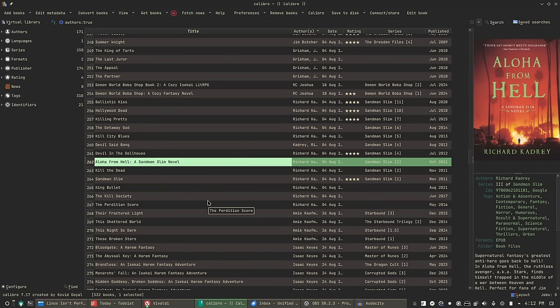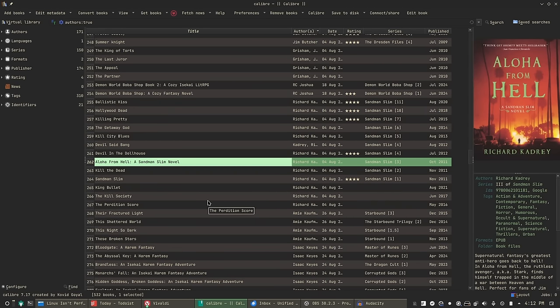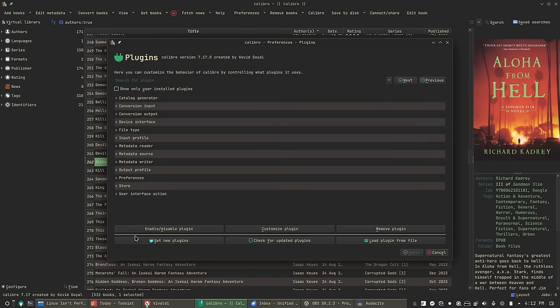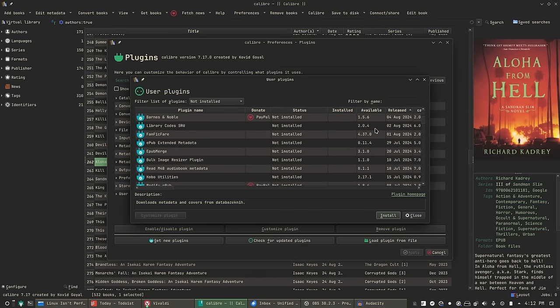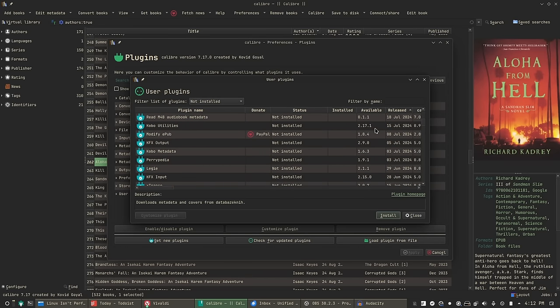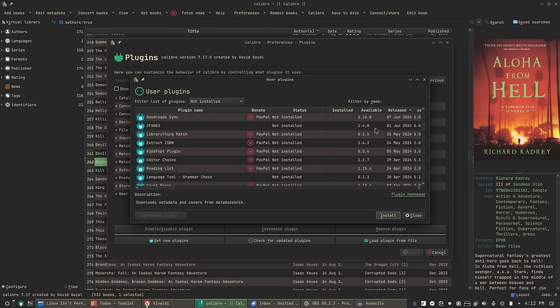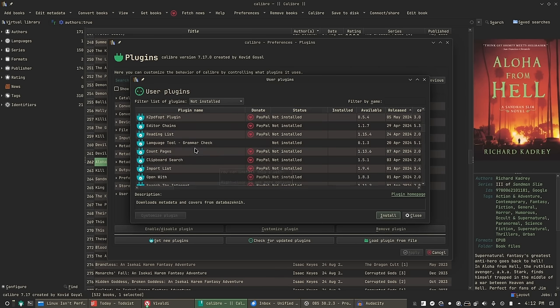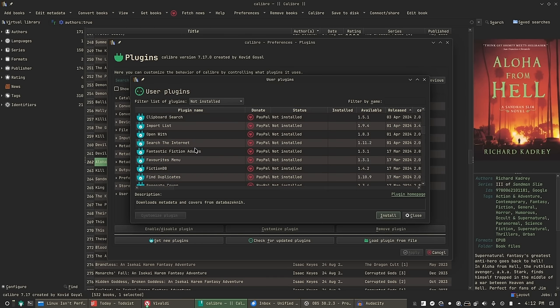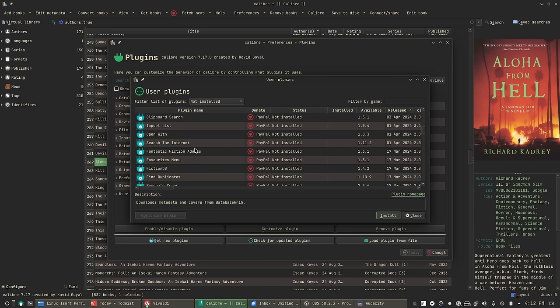So Calibre has a ton more features, but another thing that I should probably cover is the ability to add plugins. If you go to preferences and then plugins and then get new plugins, there are a ton of plugins here. I'm talking several dozen plugins and they do many different things. Some of them are about editing metadata. Some of them are about gathering metadata. Some of them are about adding books from different places. One of my favorite plugins is one that allows you to basically integrate with Libby, which is like a library tool. So you can borrow eBooks from your library.